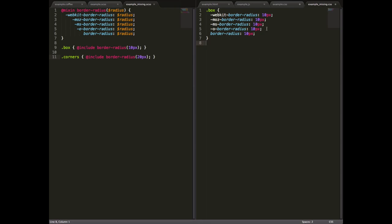So if you look on the right hand side, you can see the current way of doing border radius in CSS is really clunky. Because it's a new property, you have to put the special prefixes for different browsers in for each of those browsers to interpret it.